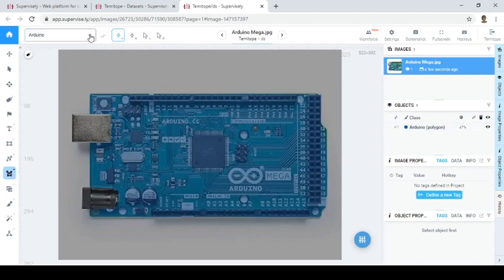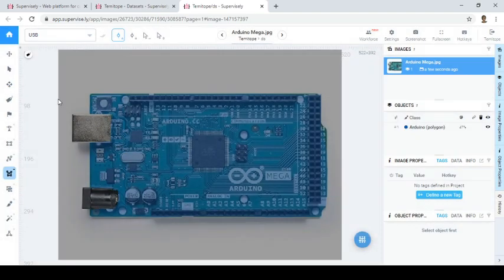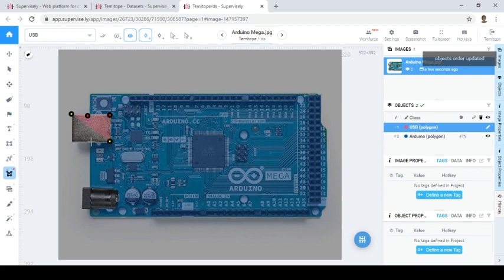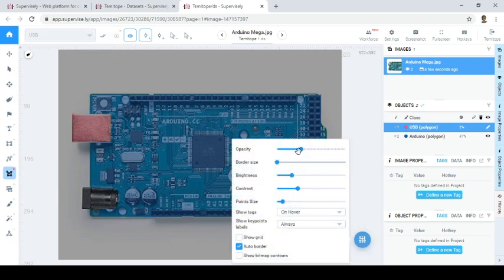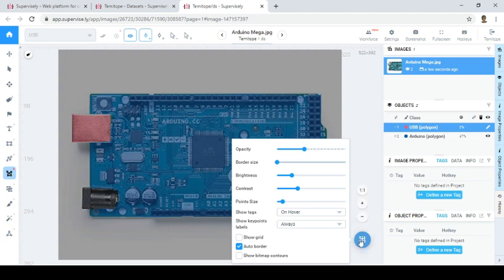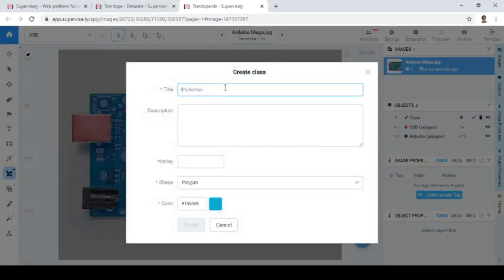Once you label it, it appears under the object category. Now we can pick another class — let's call it 'USB plug'. You can choose a color for it here. This is the USB connector for the Arduino board. You can also change the opacity of it. Everything under this section is regulated together. To label again, you come back here to activate your annotation button.